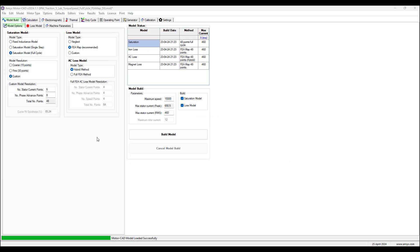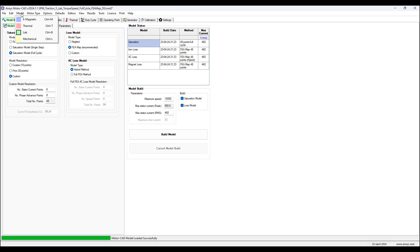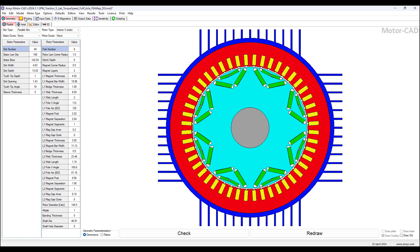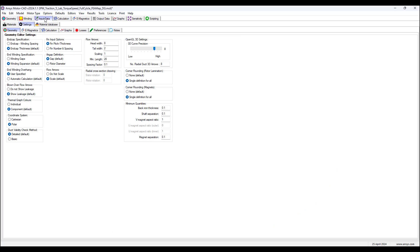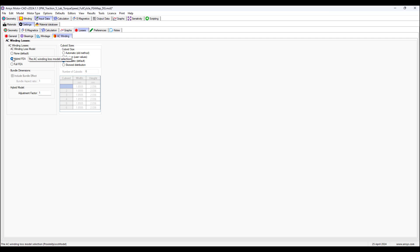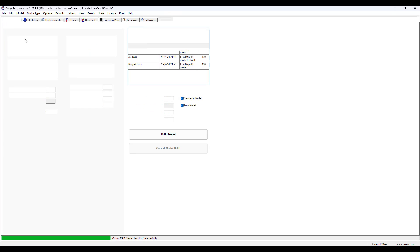I have opened up an example with the AC winding losses and windage losses considered to compare with the previous example where only DC losses were considered. Go to model magnetic input data losses and select hybrid FEA.